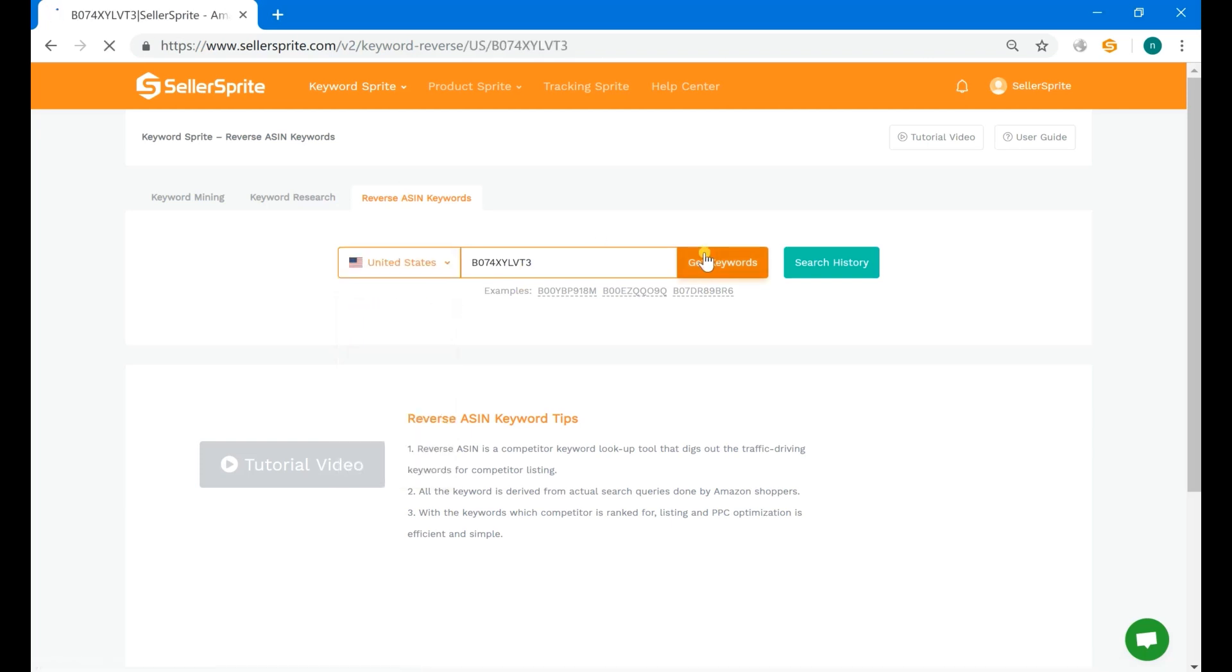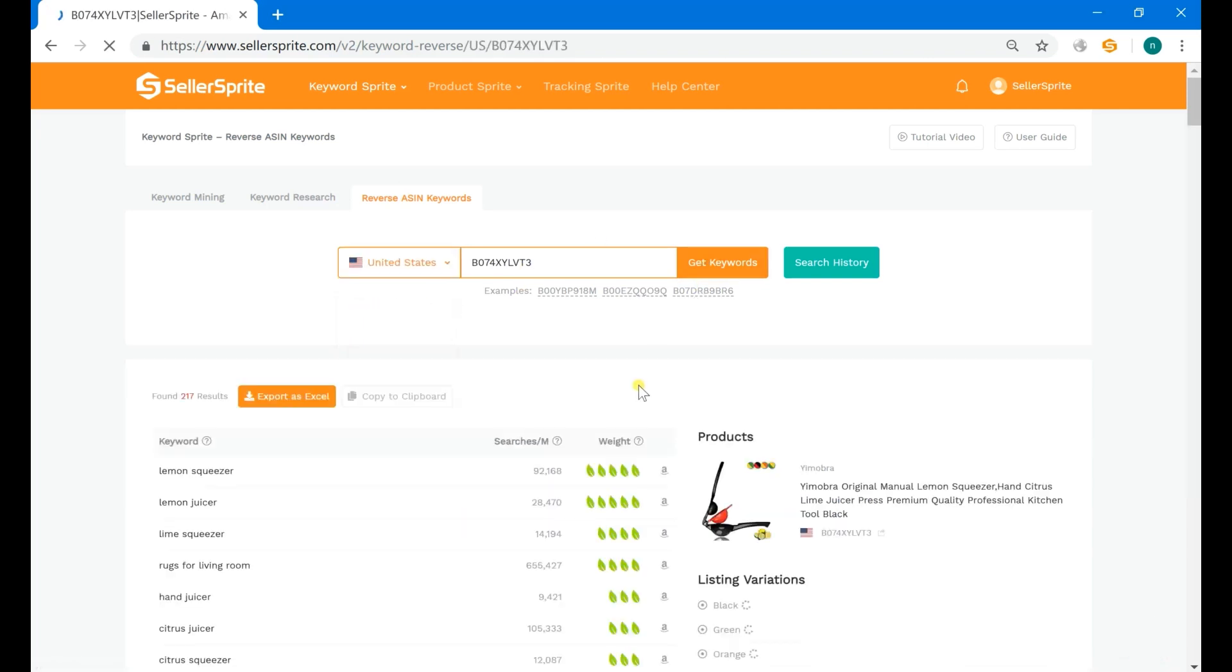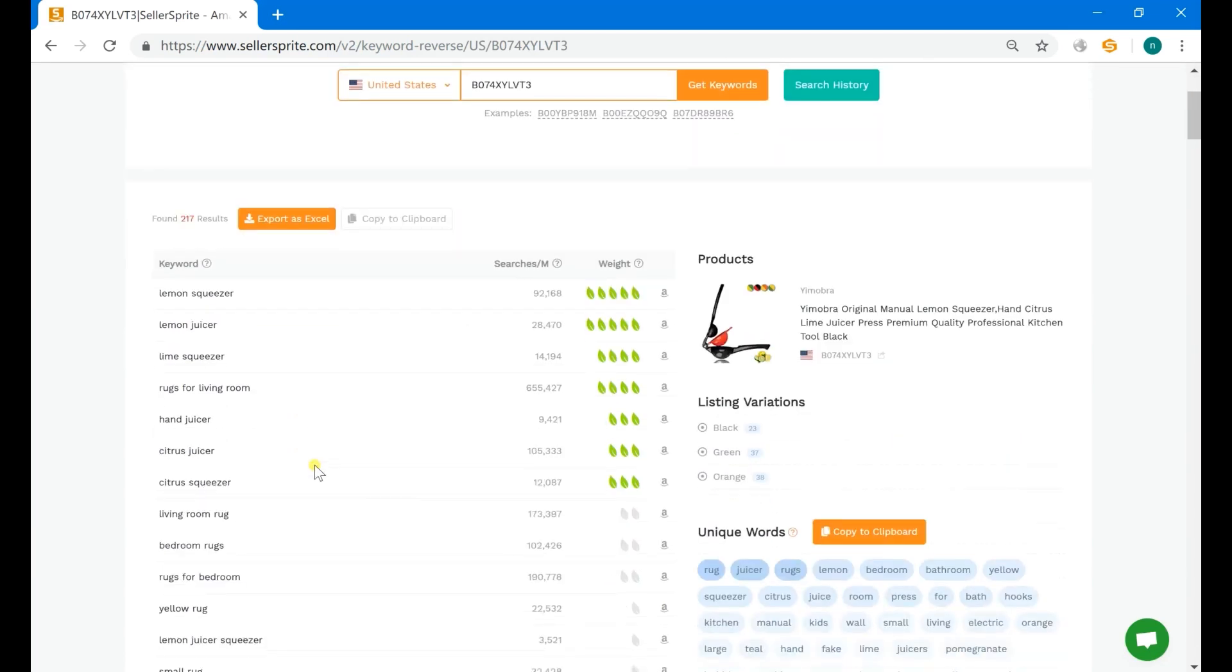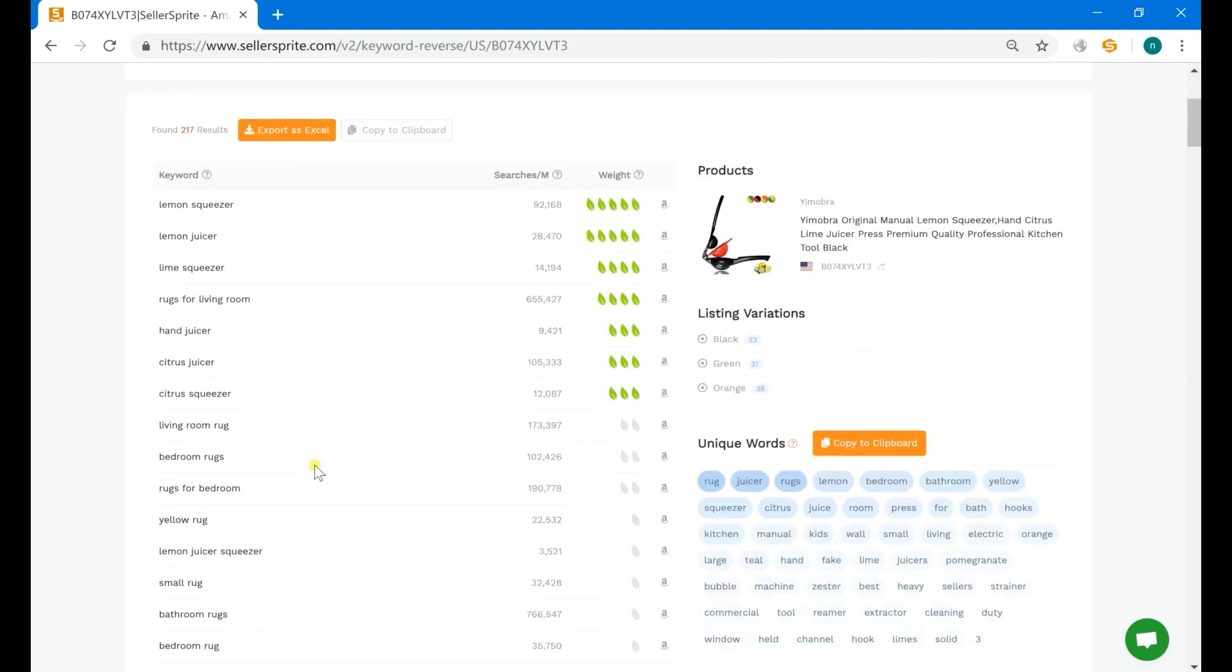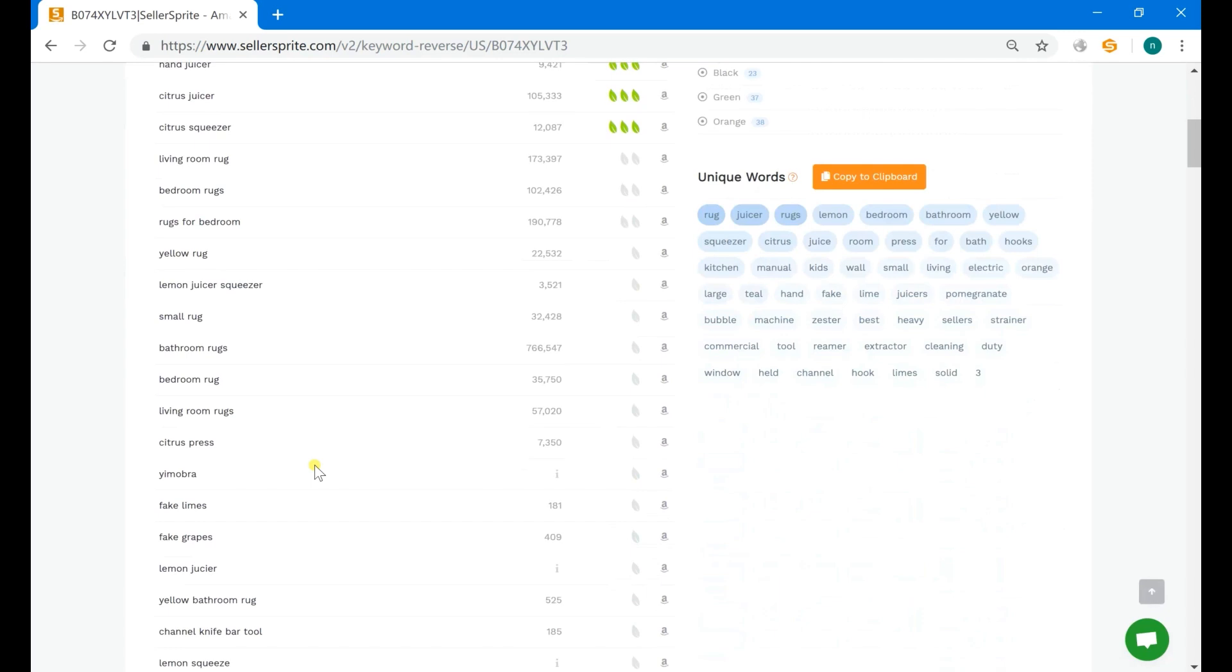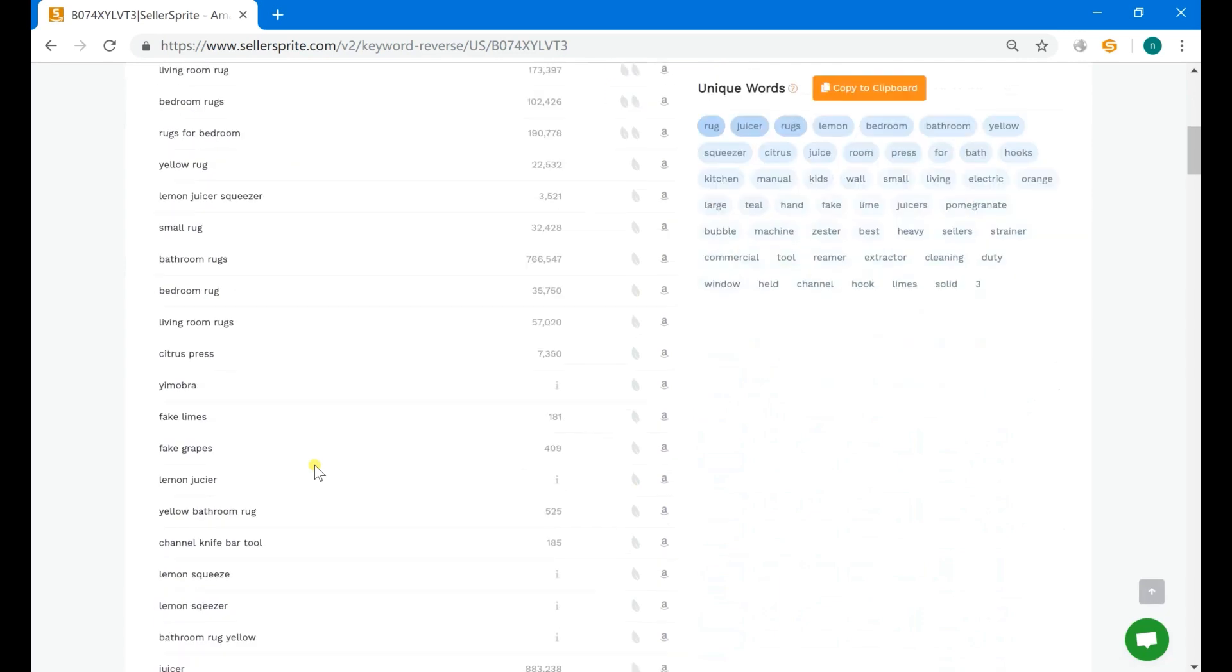Now, we get all the traffic-driving keywords for this ASIN. Total 217, they are sorted by how much traffic the keywords bring to the listing in descending order.